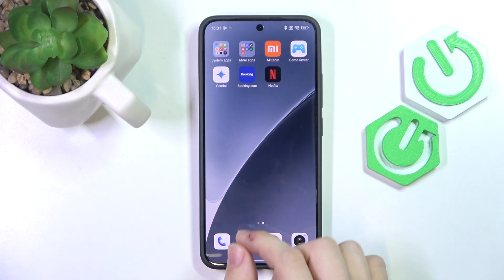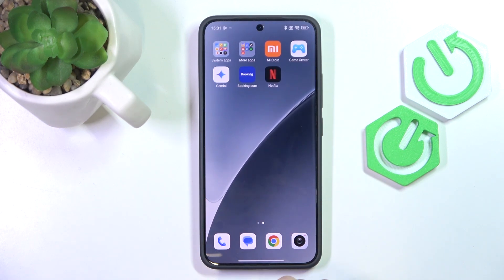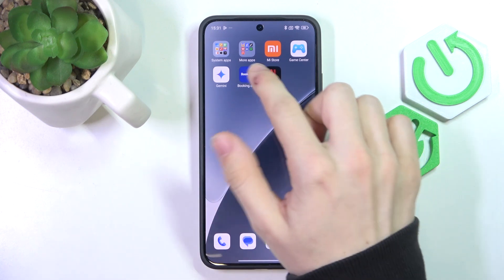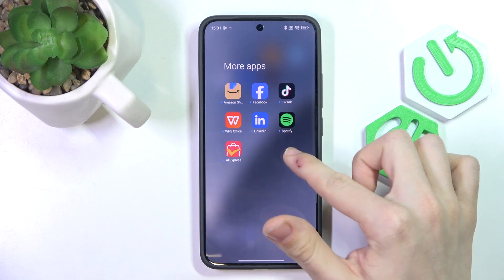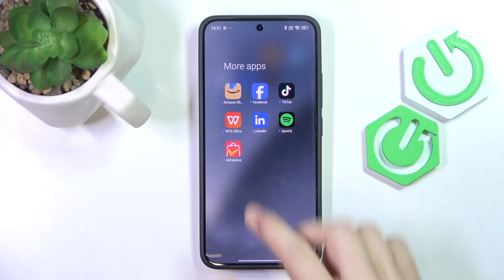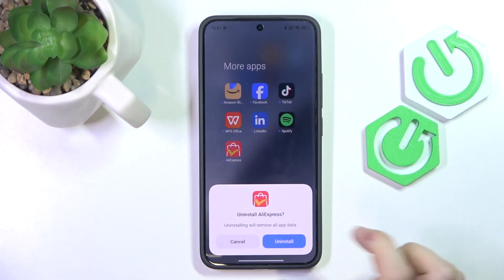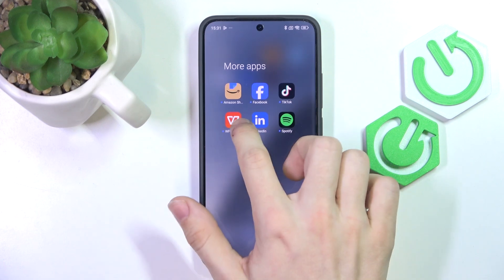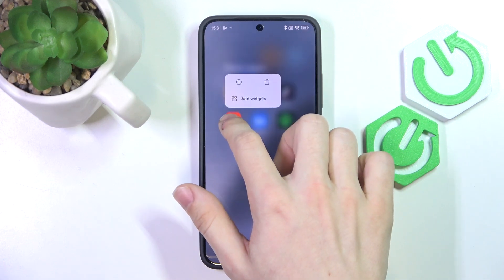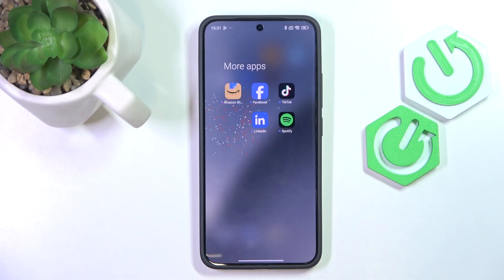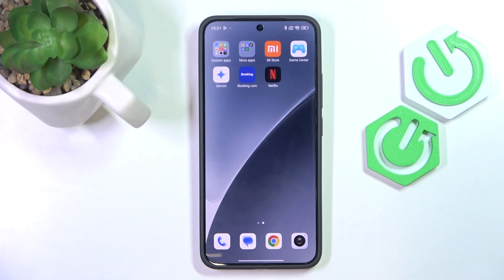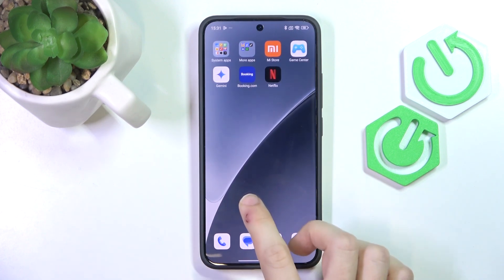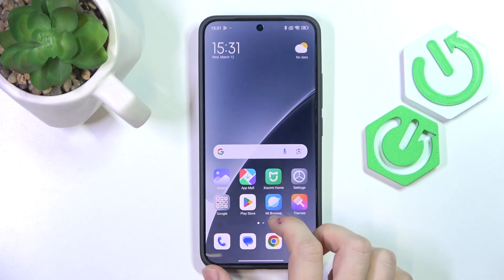The next step is uninstalling unimportant apps. There are only a few of these apps, so it's not that bad. If there is any app you don't need, you can just press and hold on it, click on the trash icon, and click Uninstall. That can get rid of unwanted bloatware, although there's not much of it — as you can see, most of them are actually system apps.